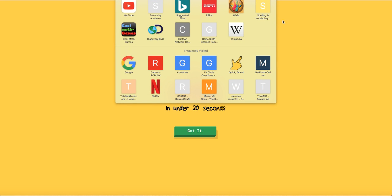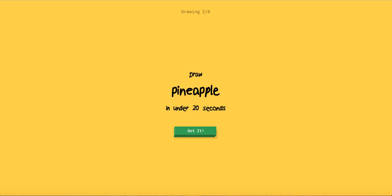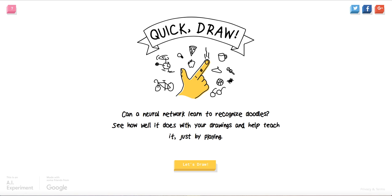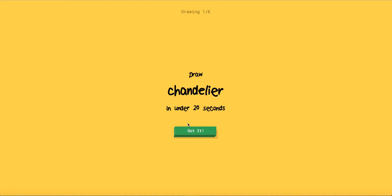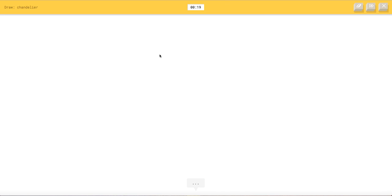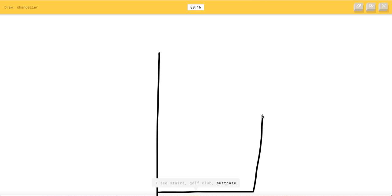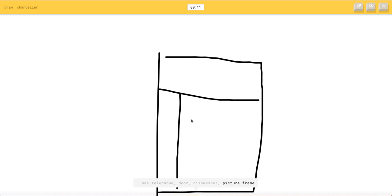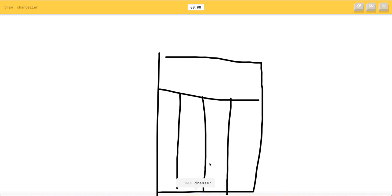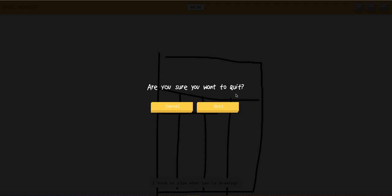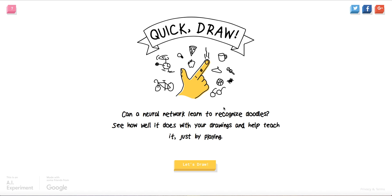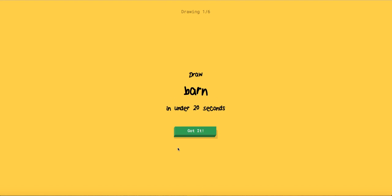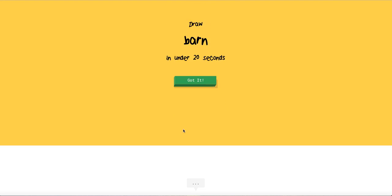Pineapple pen. Oh what was that? Calendar. Okay so I'm gonna go like boom. I see stairs or golf club or suitcase or hockey stick. I see telephone or door or dishwasher or picture frame. I see spreadsheet or television or calendar. I see dresser. Oh I have no clue what you're trying. I'm so dumb. I thought this said calendar.